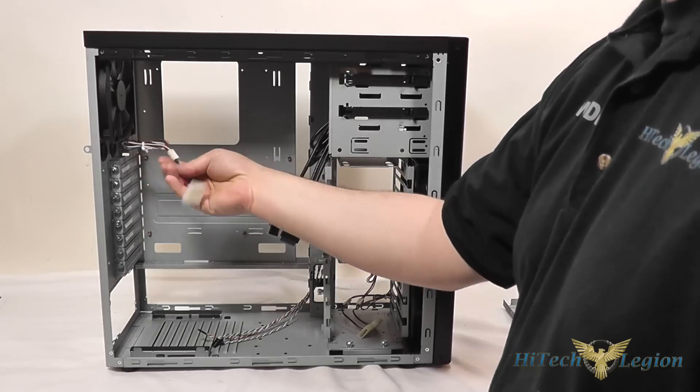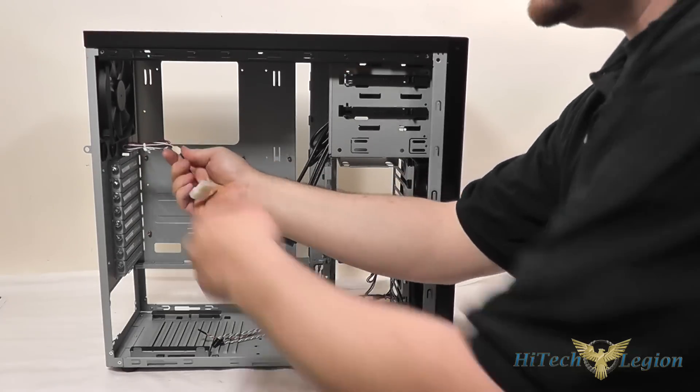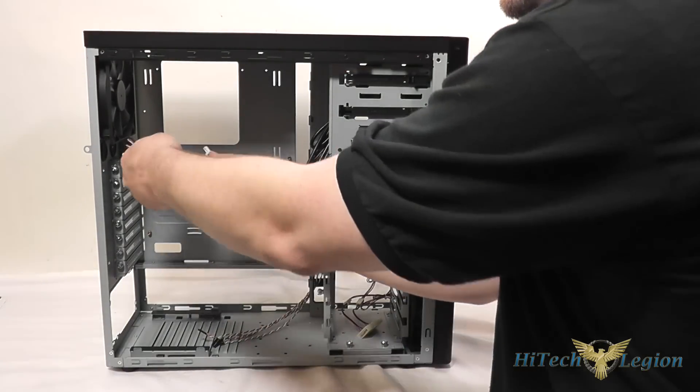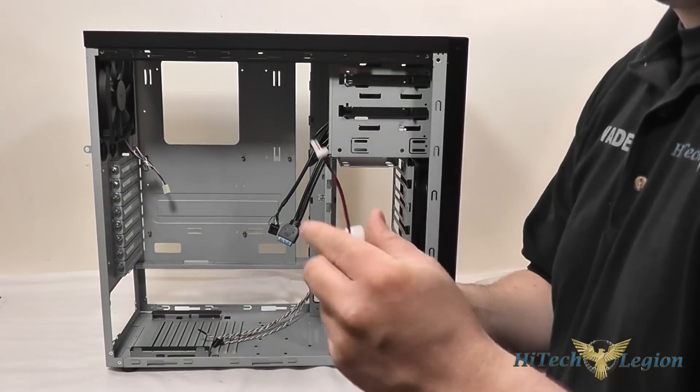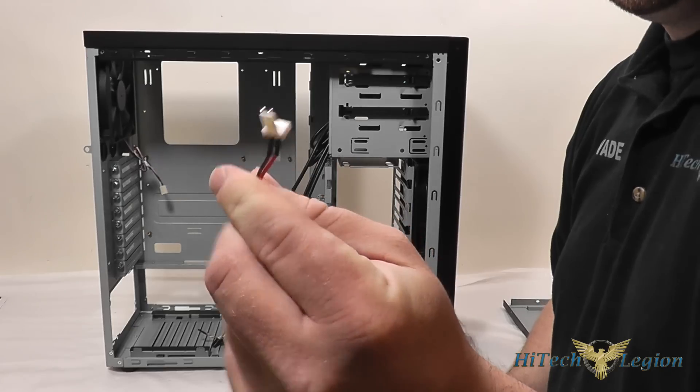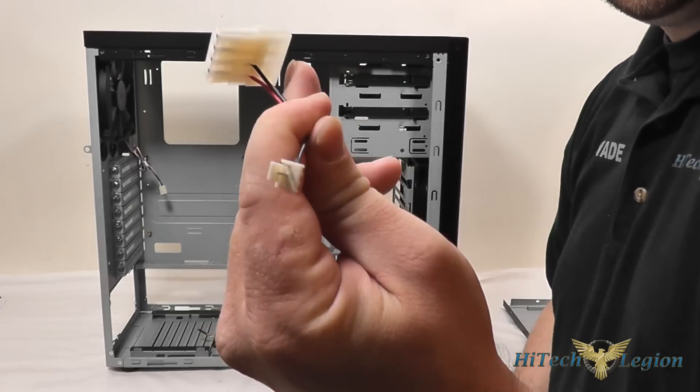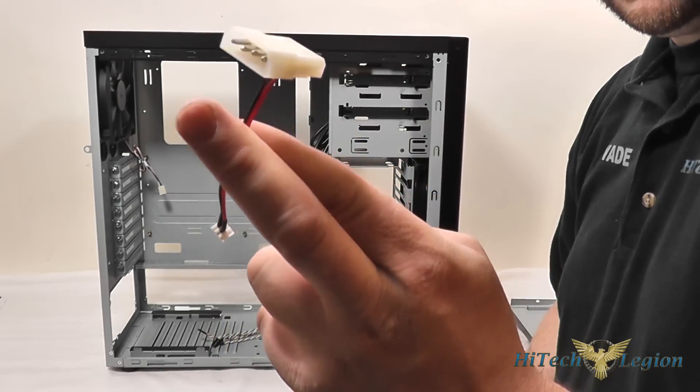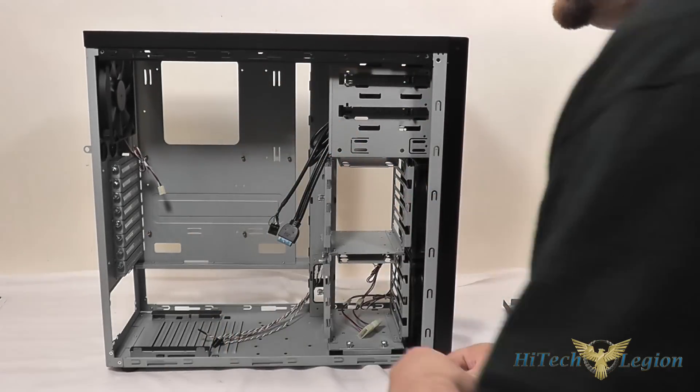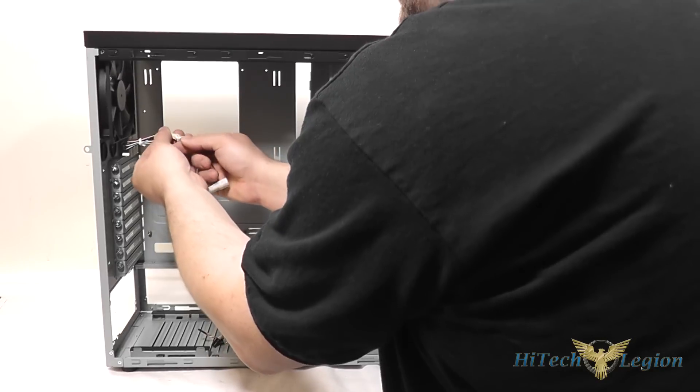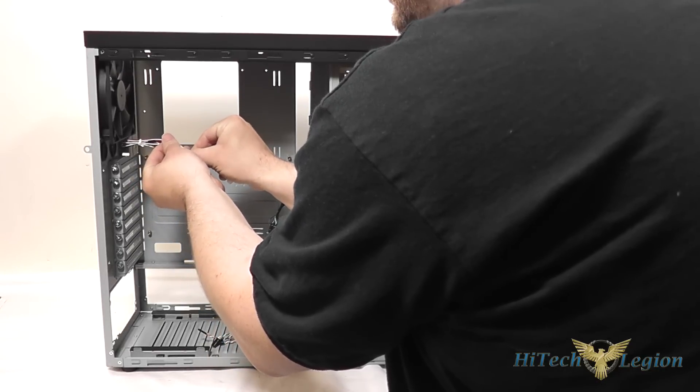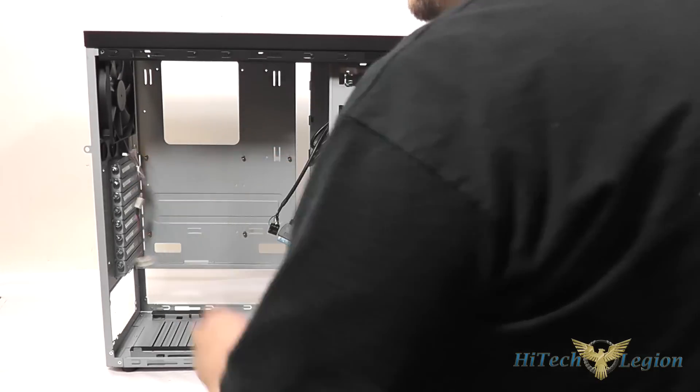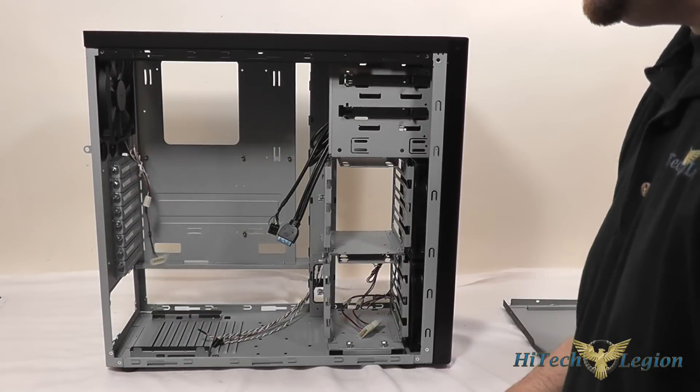Your fans all have 3 pin connectors on them but LanCool includes the converter to convert that 3 pin connector to a 4 pin molex if you just want to run your fans at full speed and not run them off your motherboard.